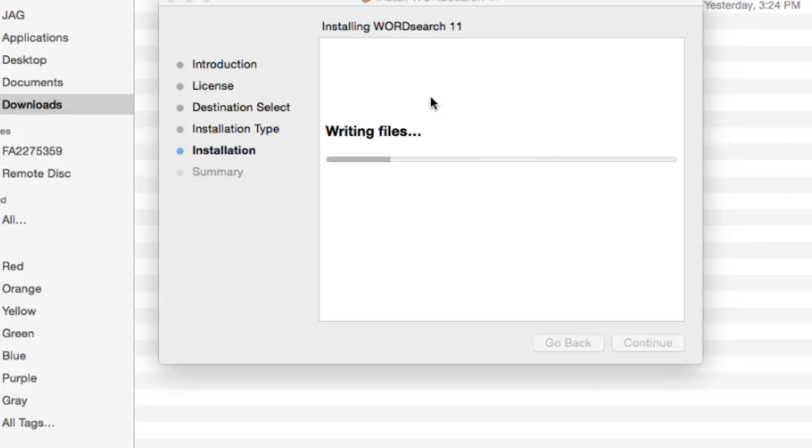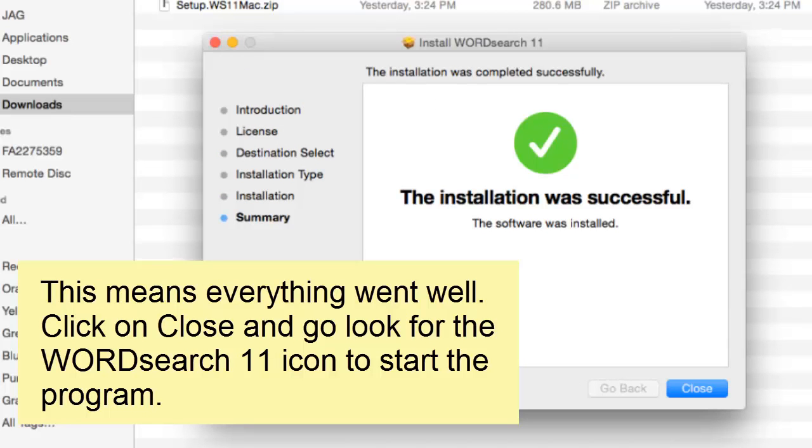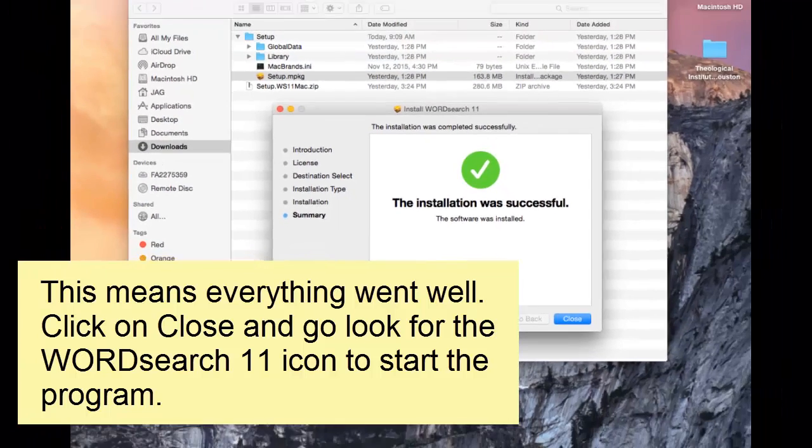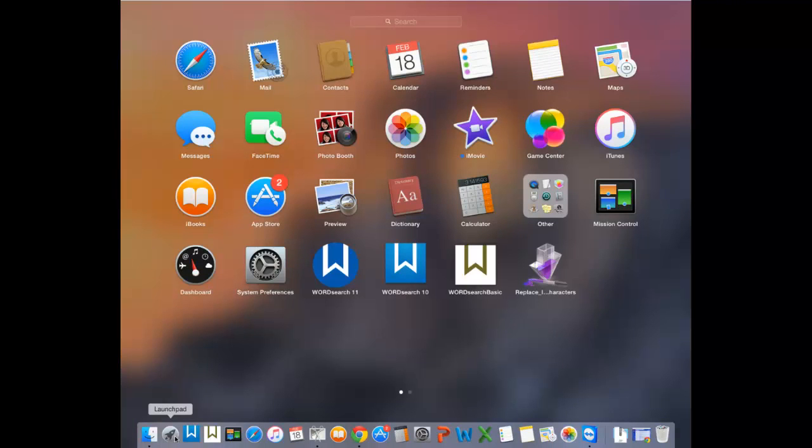If the installation is successful, you should see this screen indicating that everything went well. Click on the Close button, then look for the WordSearch 11 icon to start the program.